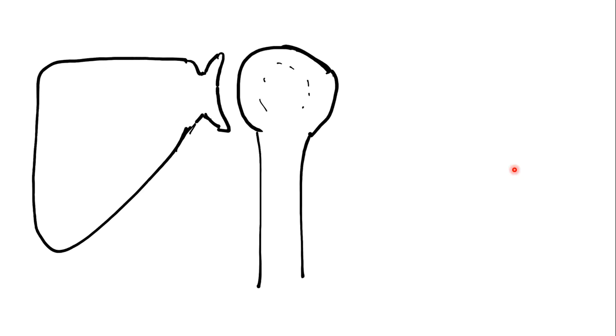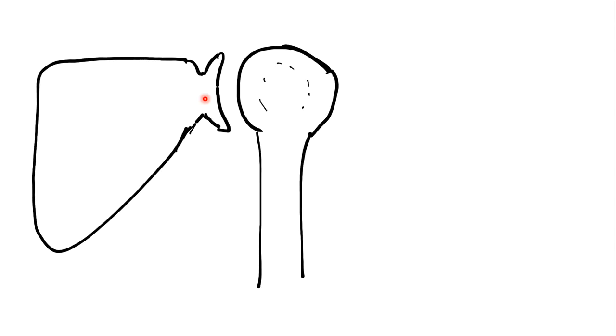What is going on here? Again, we have the scapula, glenoid, with the humeral head seemingly in anatomical position. To those of you with a keen eye, you will notice a change in the way I've demonstrated the humeral head. It is now round.